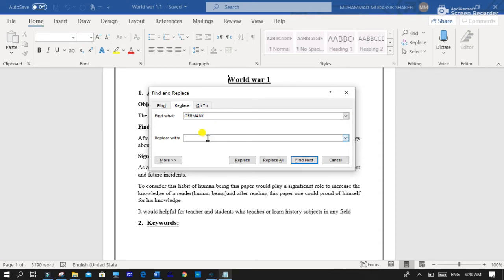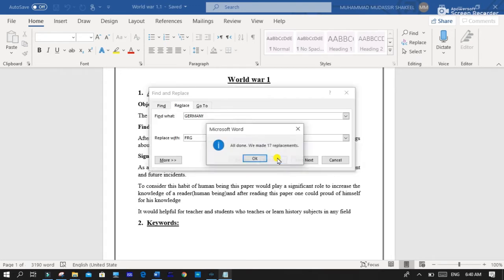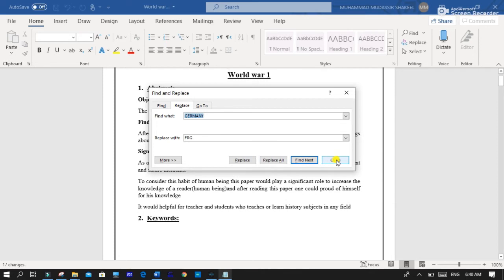FRG or any other, and click on Replace All. Okay, then close.